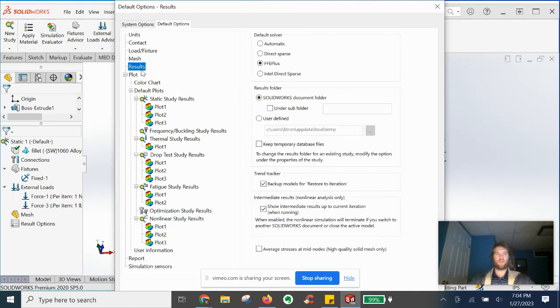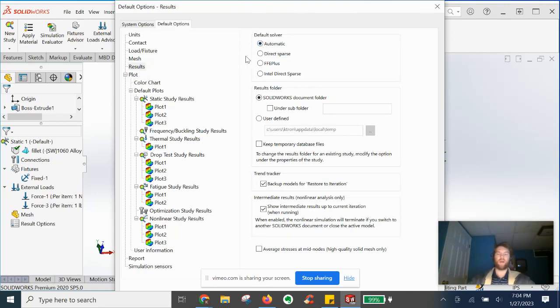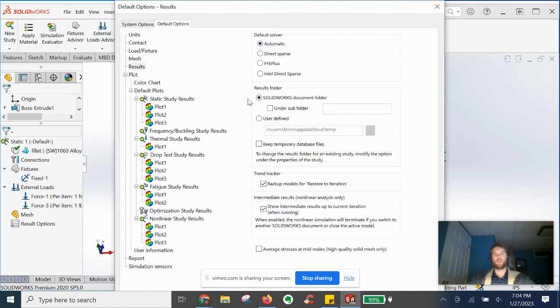Moving on to results, so default solver, automatic, you'll be fine running the most efficient and robust. I'm going to do a separate video on the differences between each solver.